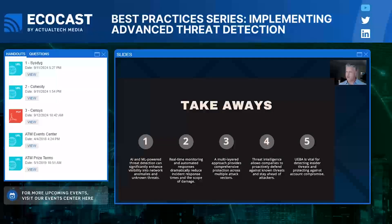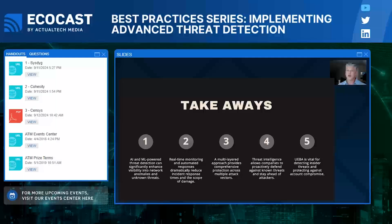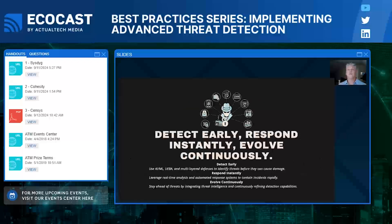To summarize: multi-layered security ensures that even if one defense fails, another is there to catch that threat. AI and machine learning detect sophisticated attacks faster and more accurately than humans or signature-based tools. Real-time analysis and response ensure that when threats are detected, they are immediately dealt with before they can spread. Threat intelligence lets you stay proactive and block known threats before they can attack you. UEBA is essential for spotting anomalies in user behavior that could indicate insider threats or compromised accounts. As threats become more advanced, so must our defenses — it's about integrating tools in a holistic strategy that is proactive, intelligent, and adaptive. Remember this mantra: detect early, respond instantly, evolve continuously.